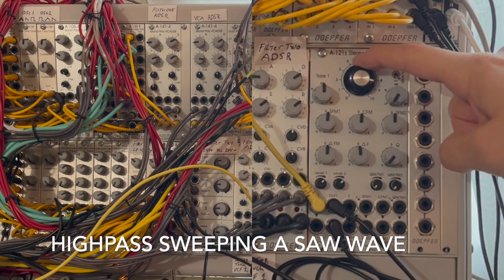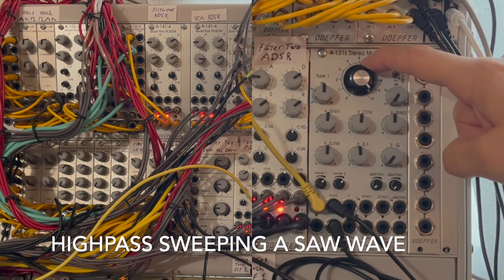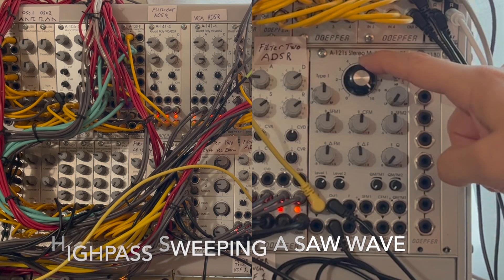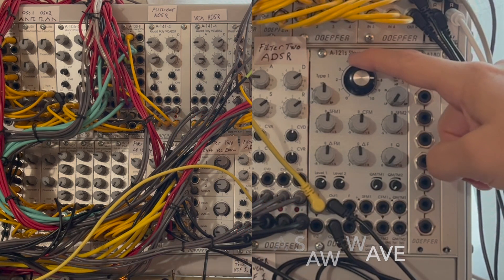And now let's hear our high pass filter sweeping over the sawtooth wave.